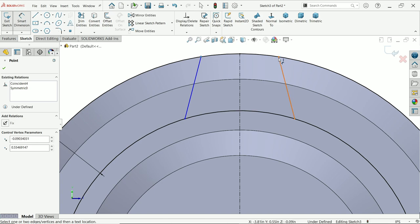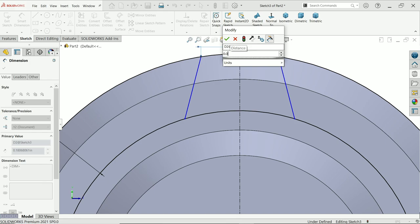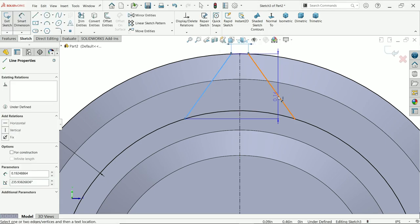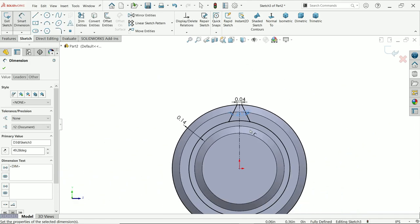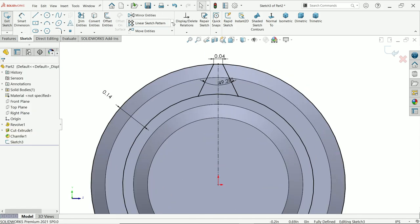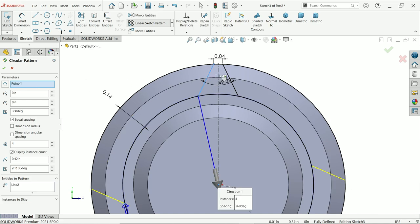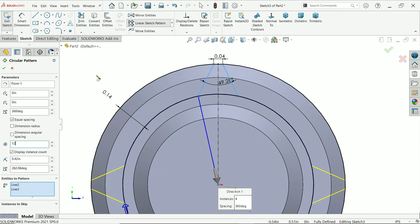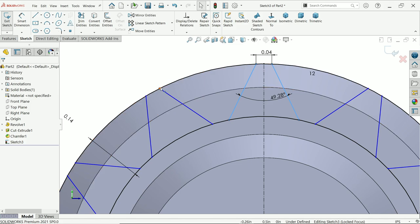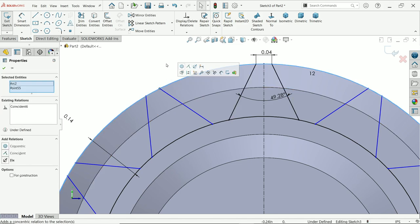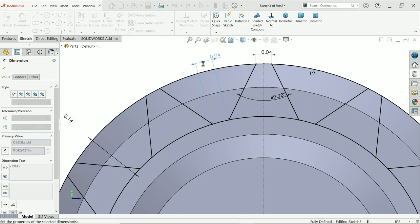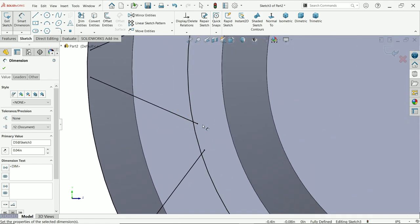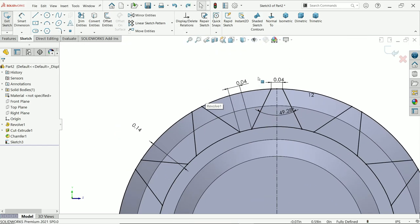Smart dimension — let's define the end gap: 0.04 inch. Angle: 49.2 to 28 degrees. Now activate Circular Pattern and choose these two lines as parameters. 360 equal spaces and number of patterns: 12. Say yes. If it is not defined, select any point and make this circle coincident. Let me check these two points: 0.04.